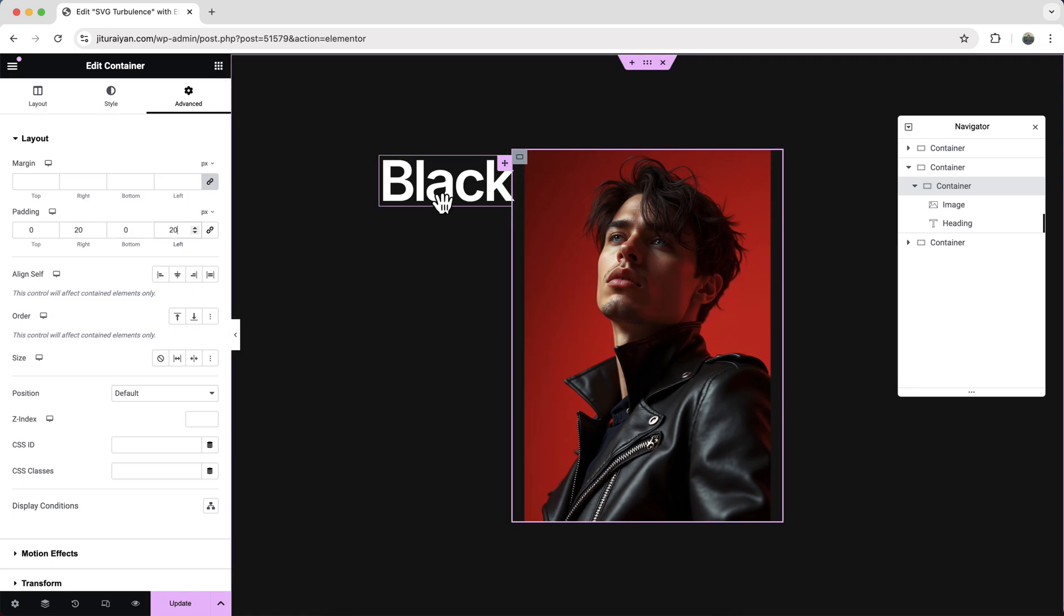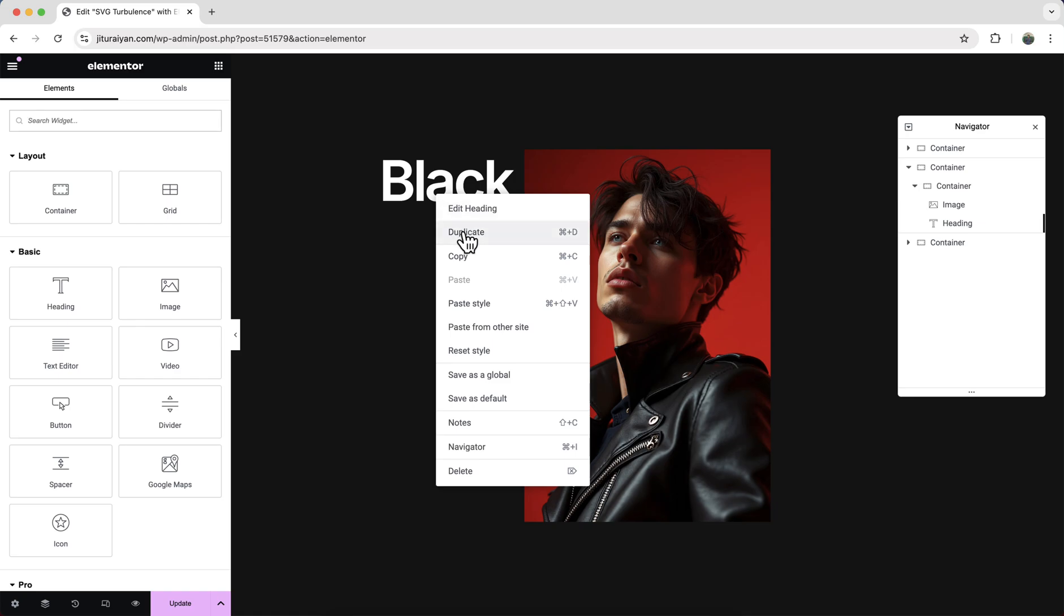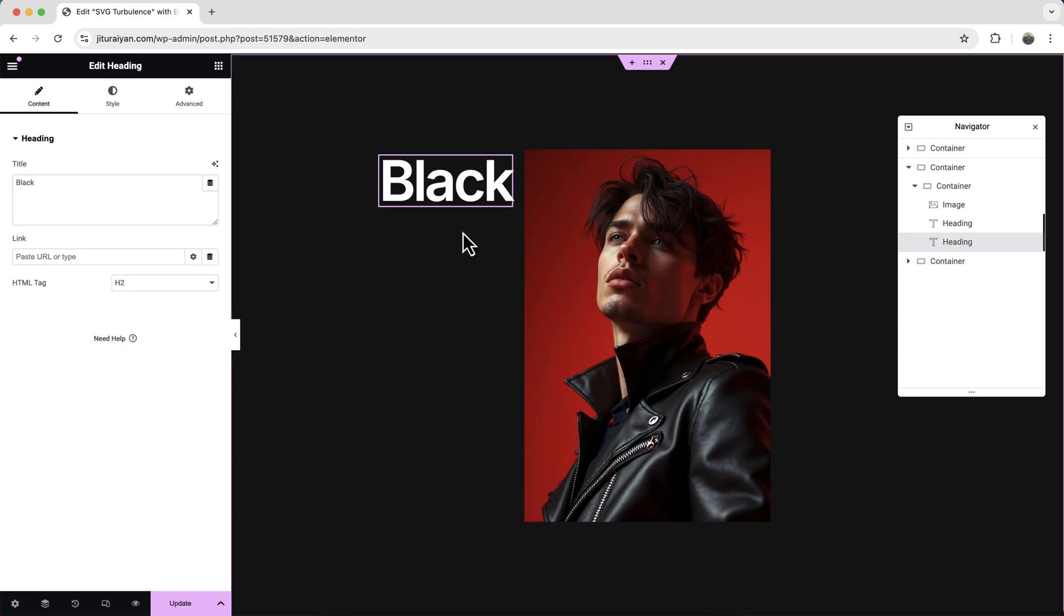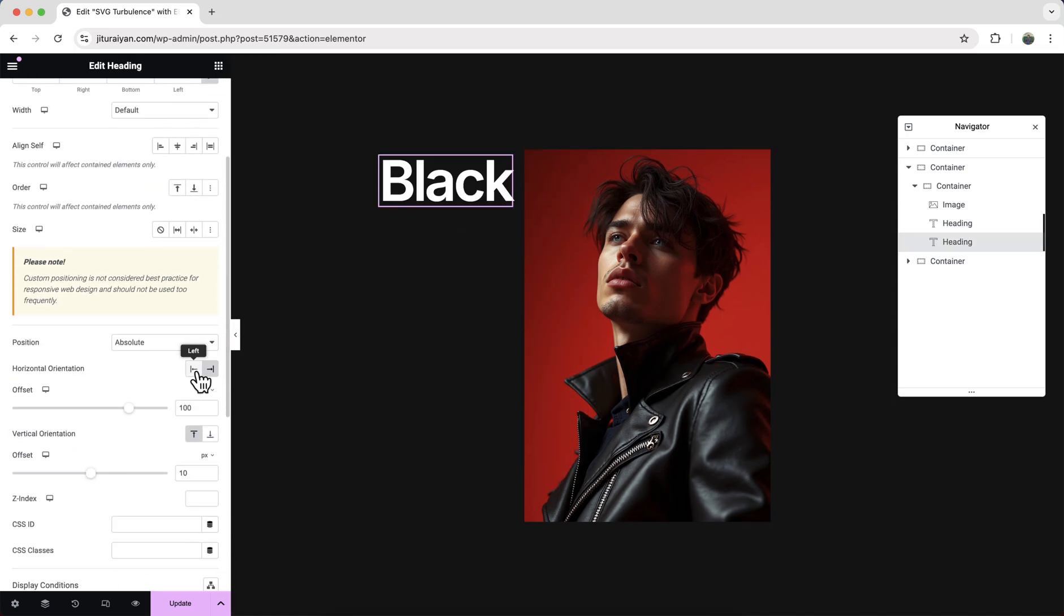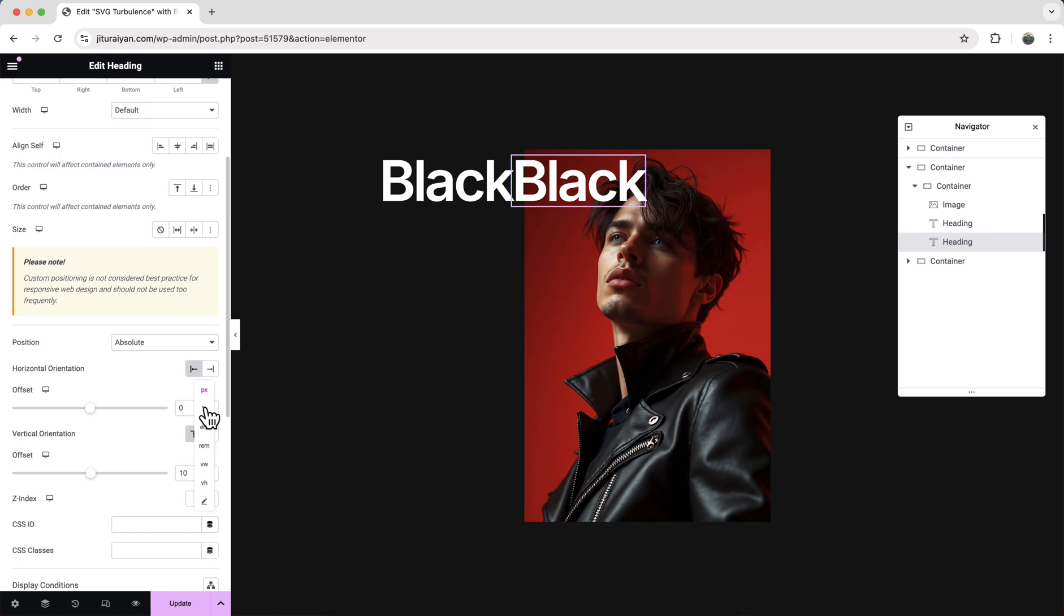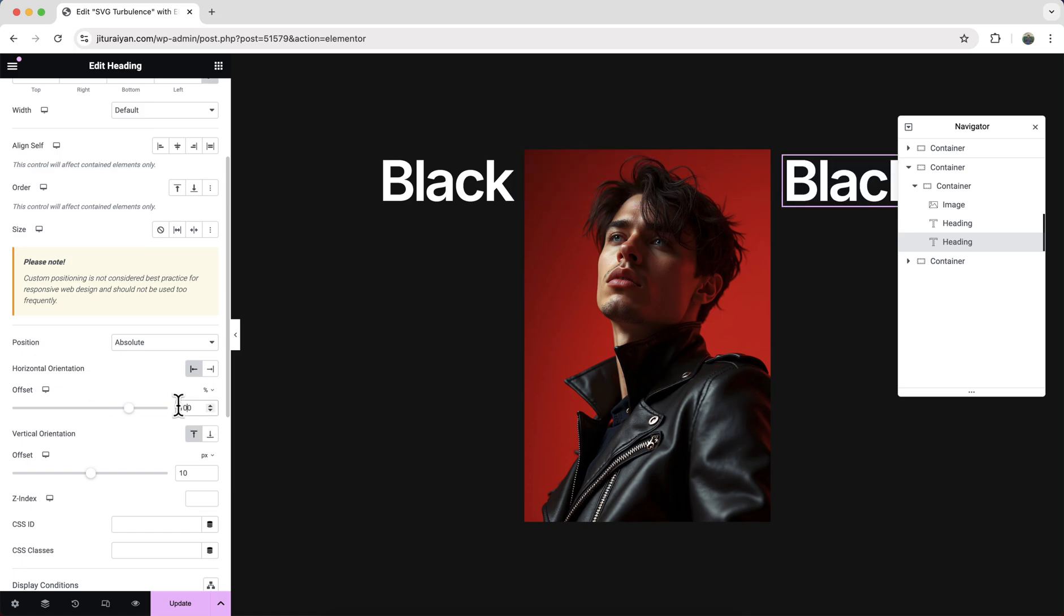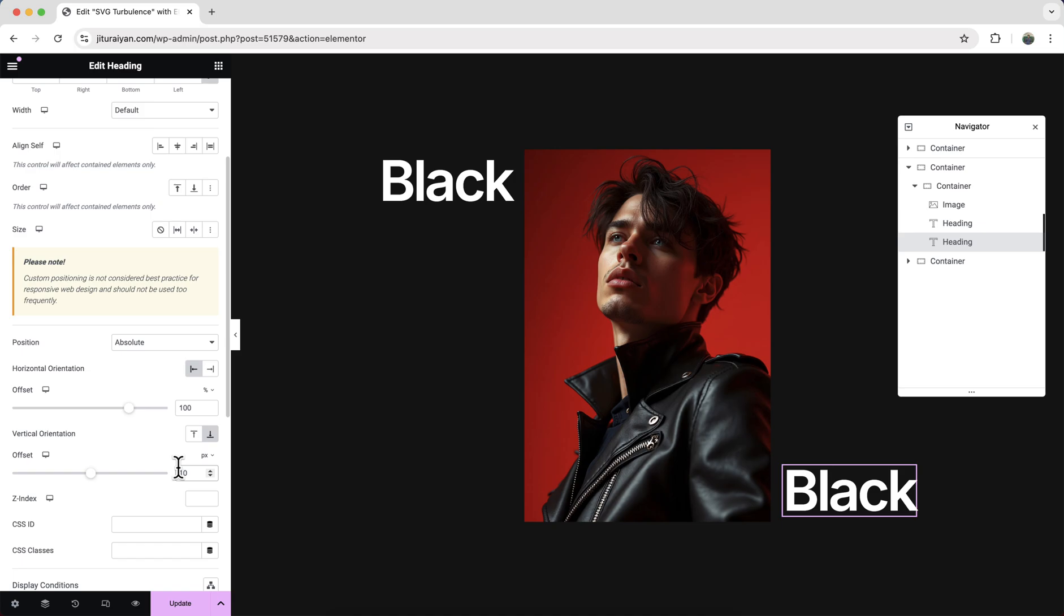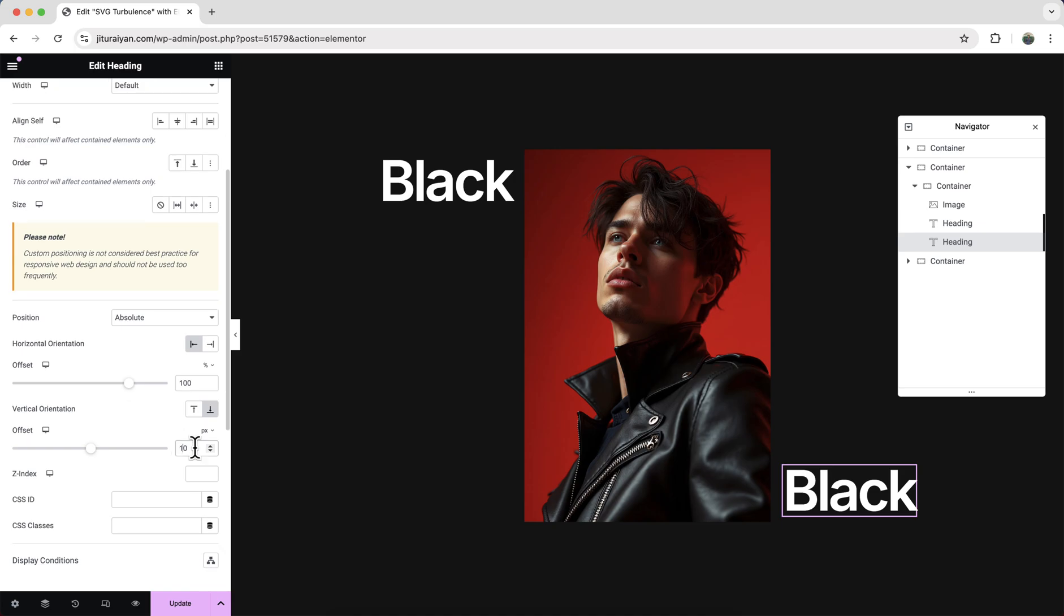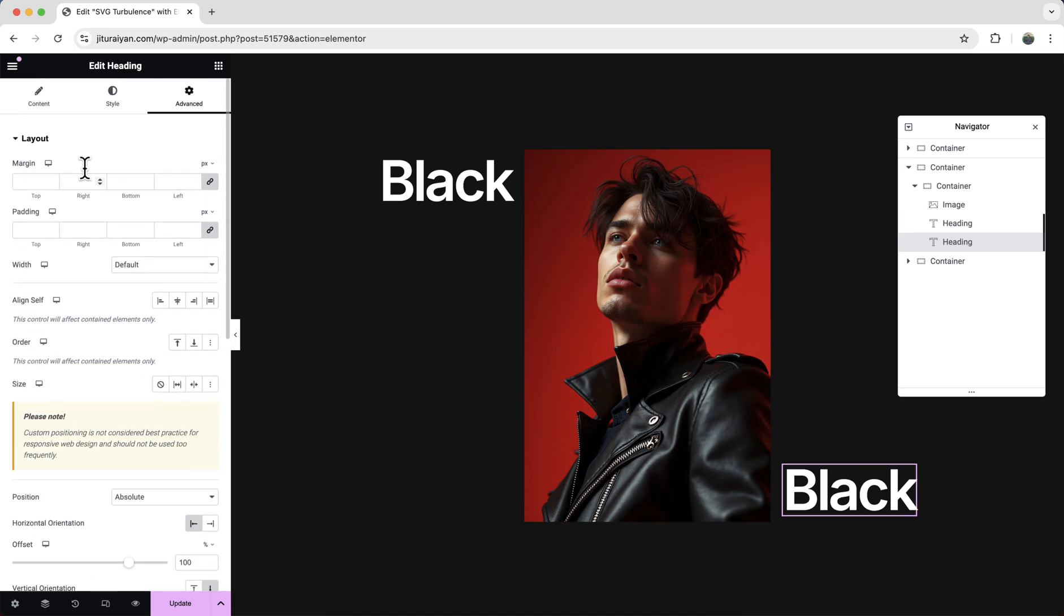Now let's create our second heading. So just duplicate this and for this one instead of from the right side, I want to set it from the left side 100 and from the bottom 10 pixels. Let's change this text to another one.